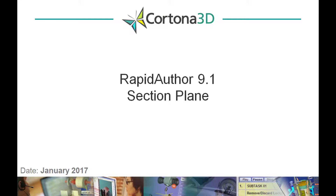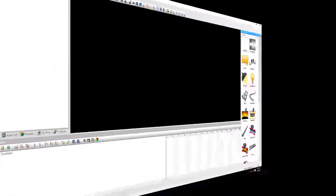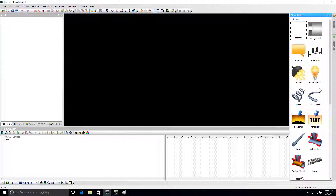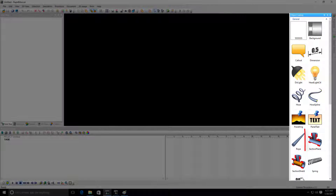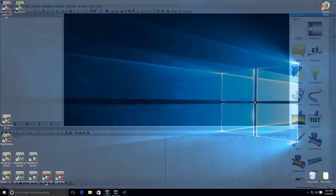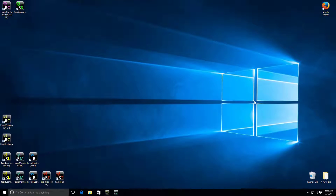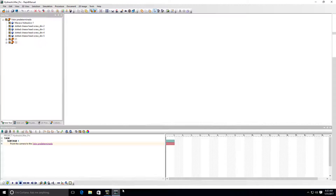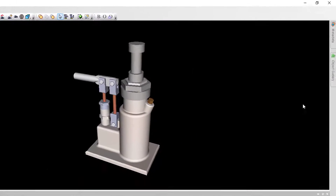The latest version of Rapid Author offers a fast and easy way of creating and managing real-time cross-sections. This feature is realized by the section plane object located in the object gallery of the Rapid Author tools. To get started, you need to double-click on the section plane object.